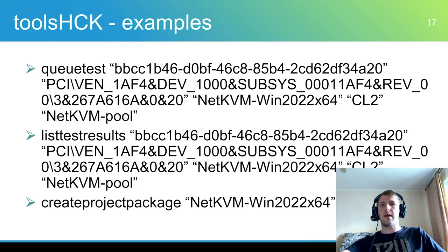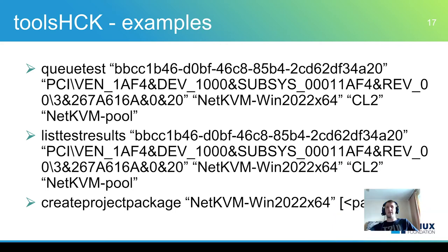So those were base commands that are used for running tests. Of course, some steps were skipped. For example, driver installation.